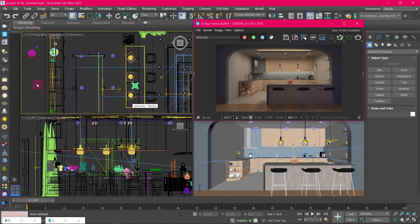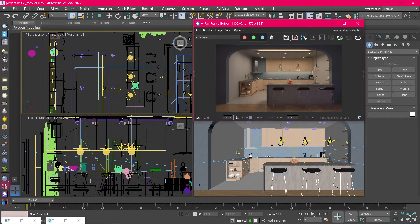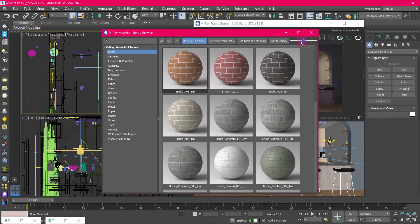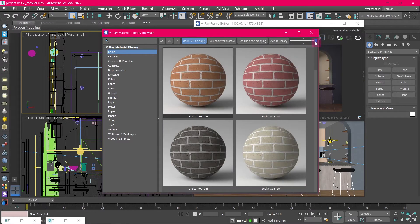Next, let's check out the V-Ray material library. From the V-Ray panel, click on the material library icon and you have access to lots of materials you can use in your project. You can click on the categories here to access all the materials in the library.